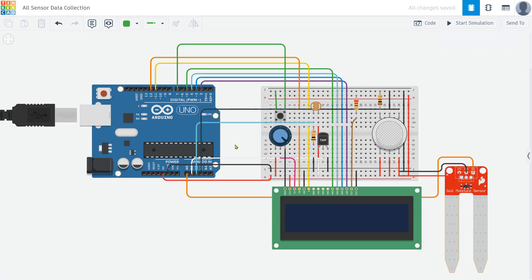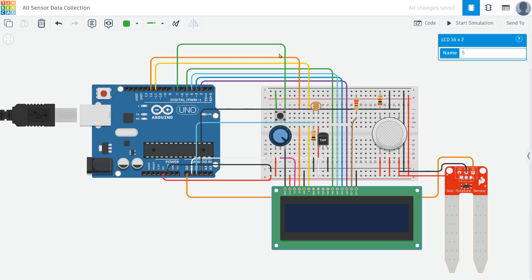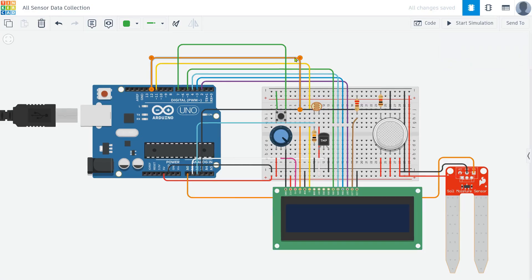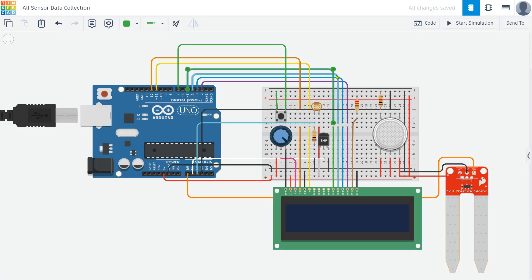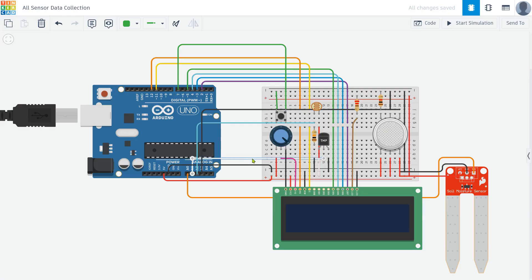For the LCD display, the RS pin is connected to pin 12, E to pin 11, D4 to pin 5, D5 to pin 4, D6 to pin 3, and D7 to pin 2 of the Arduino. The temperature sensor is connected with VCC to 5 volts, GND to GND, and the output to A1.